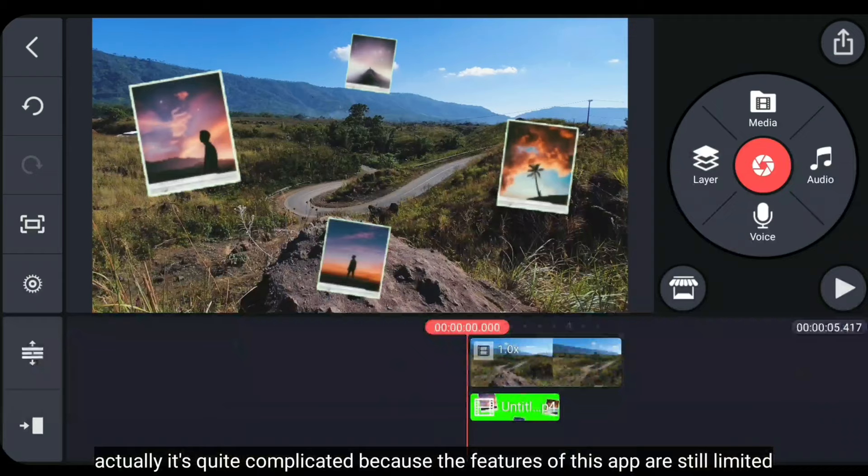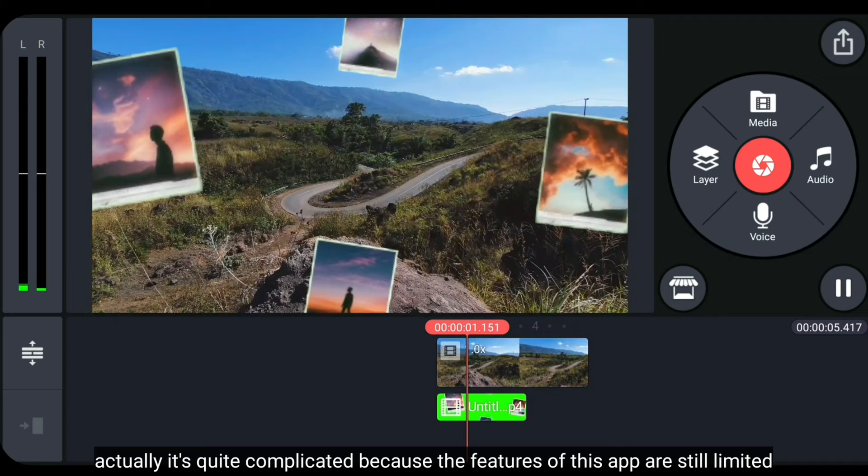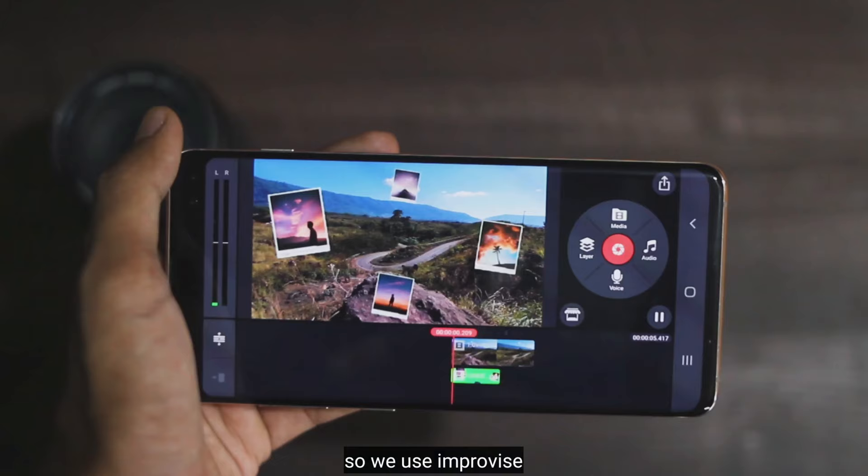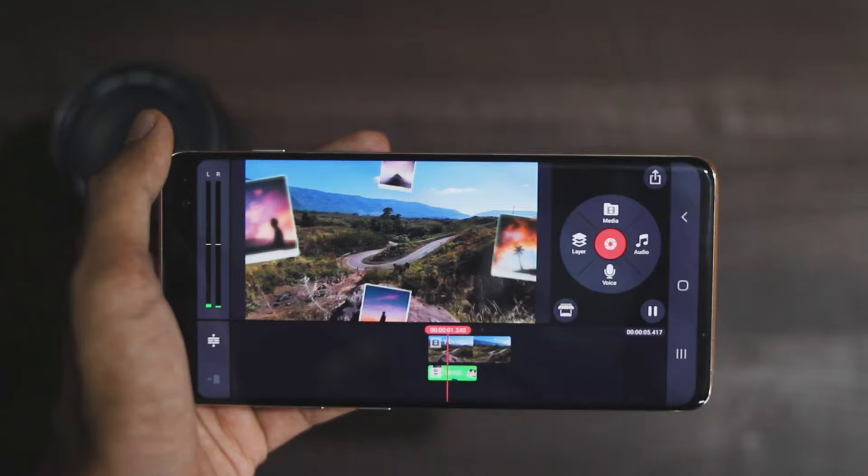Actually, this is quite complicated because the features in this application are still limited. So we just make use of what's available. And the last step,